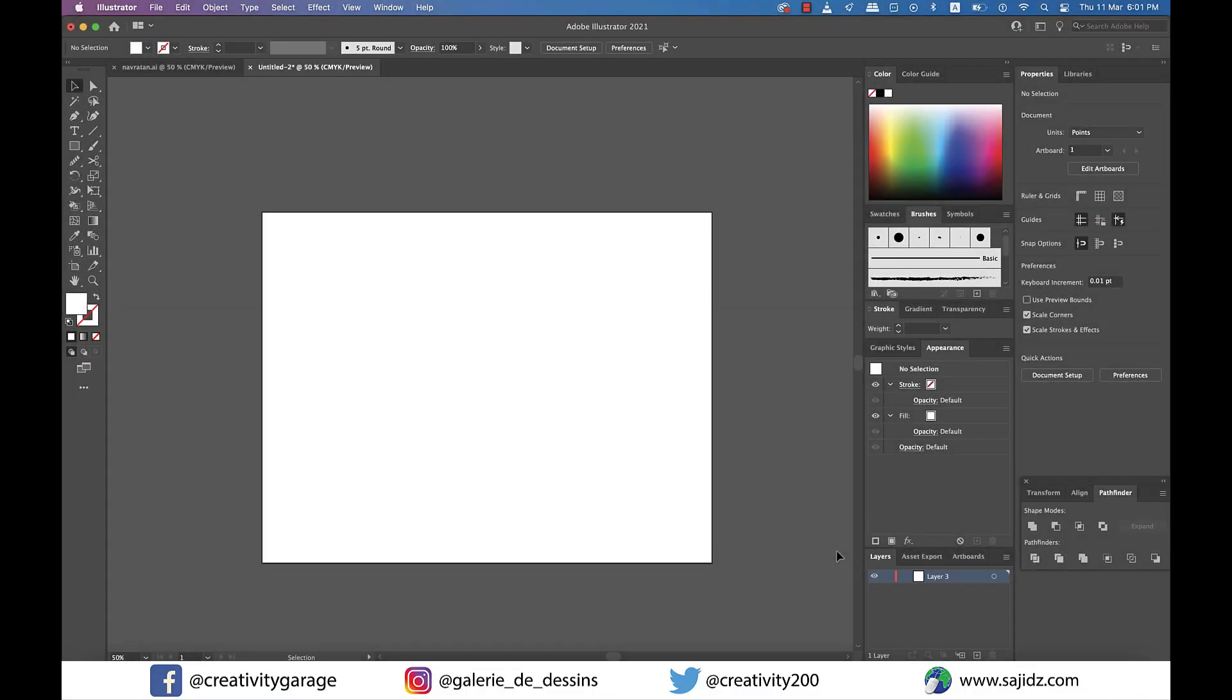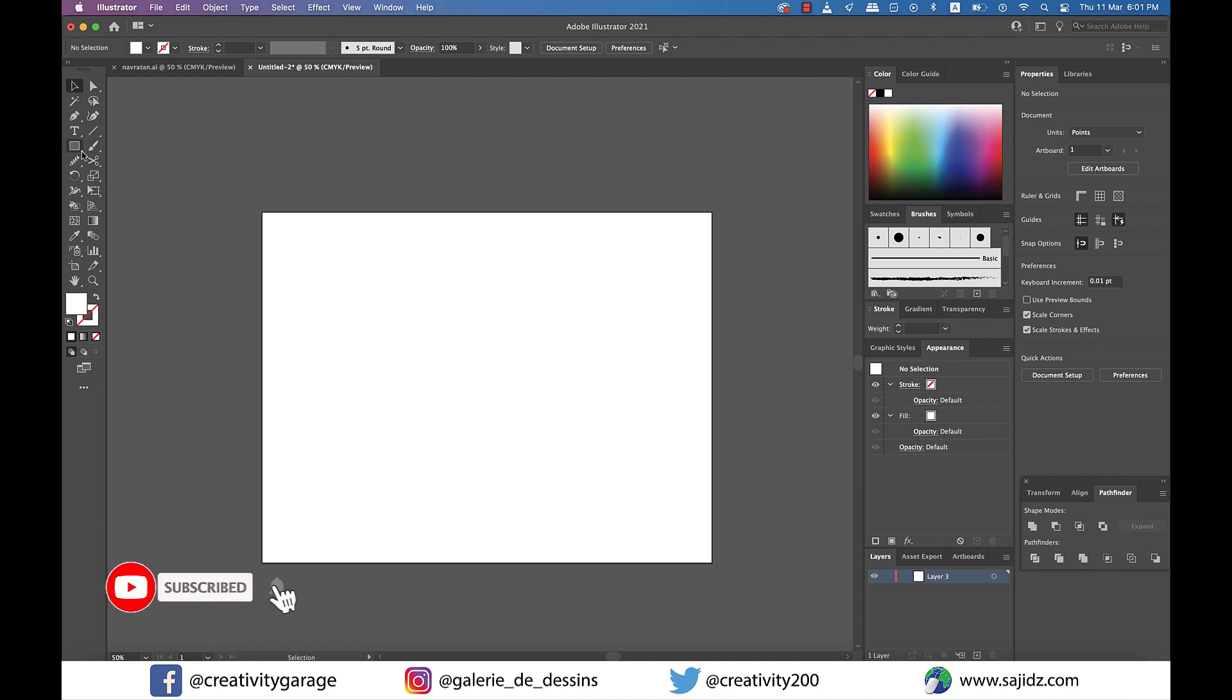Hi there, today's video is a very simple one. In today's video, you'll learn how to create a 3D text effect in Adobe Illustrator. So let's get started. I already have a blank document created here in landscape mode.